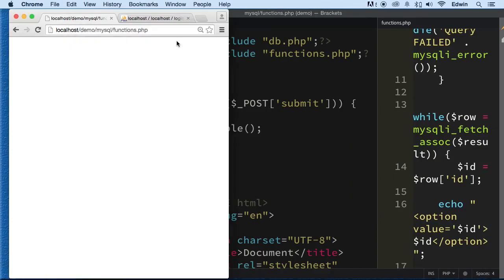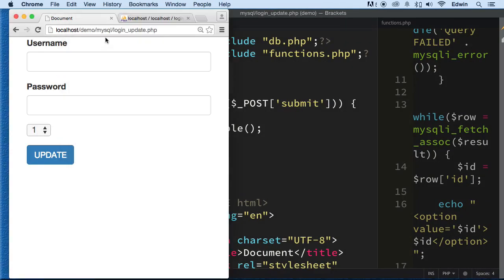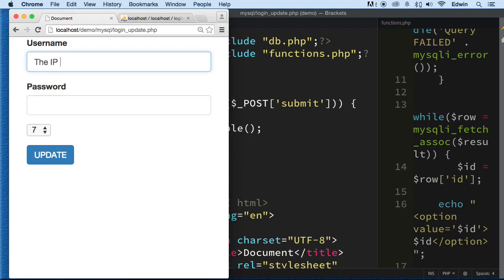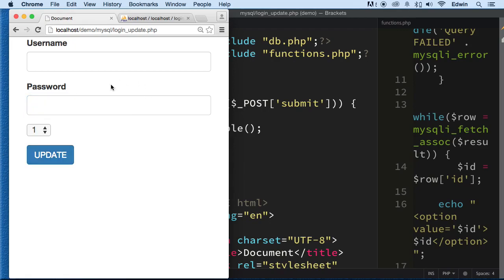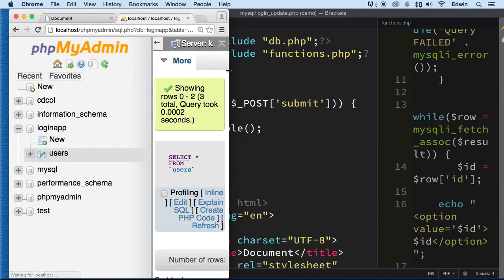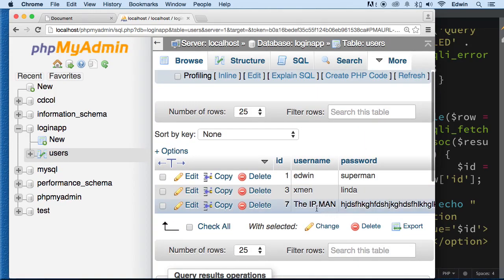Perfect. Let's go to this file, login underscore update, and try it. Seven. Let's call it the IP man and put some bogus password here. Update. And it looks like it worked. Let's check it out. Seven. And it worked.